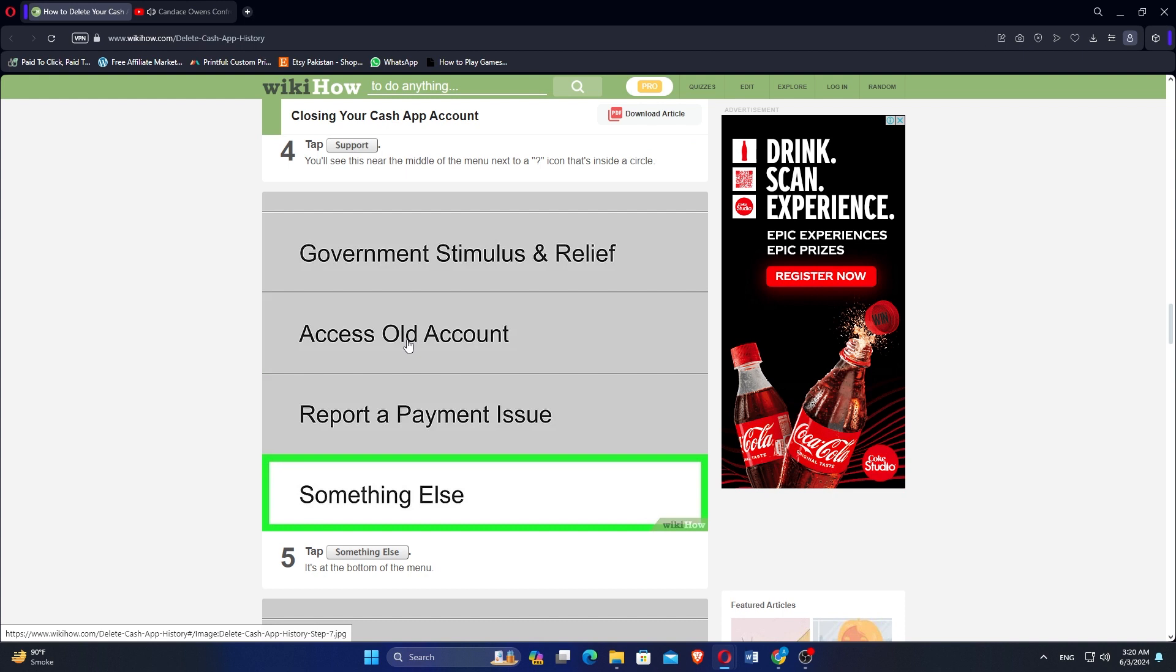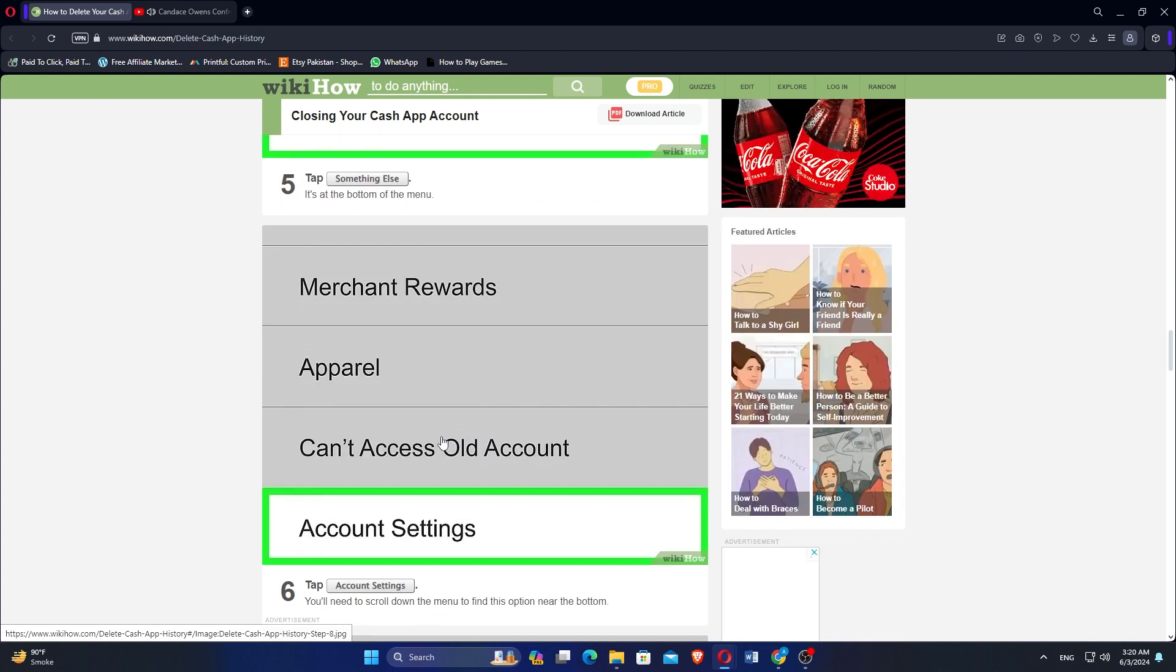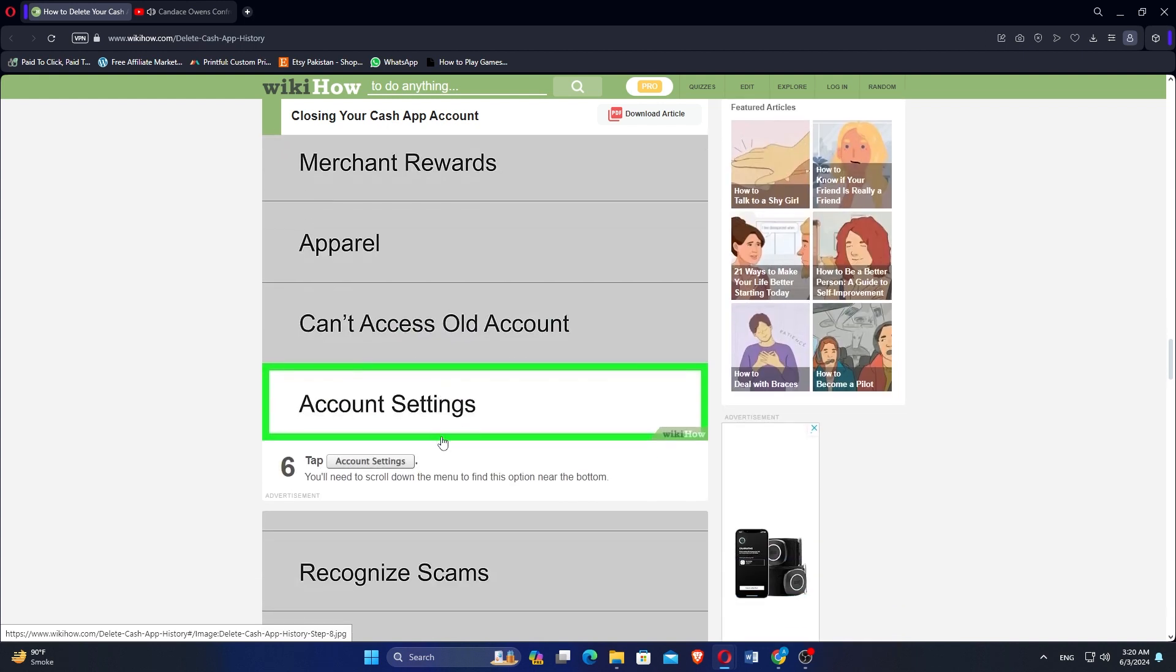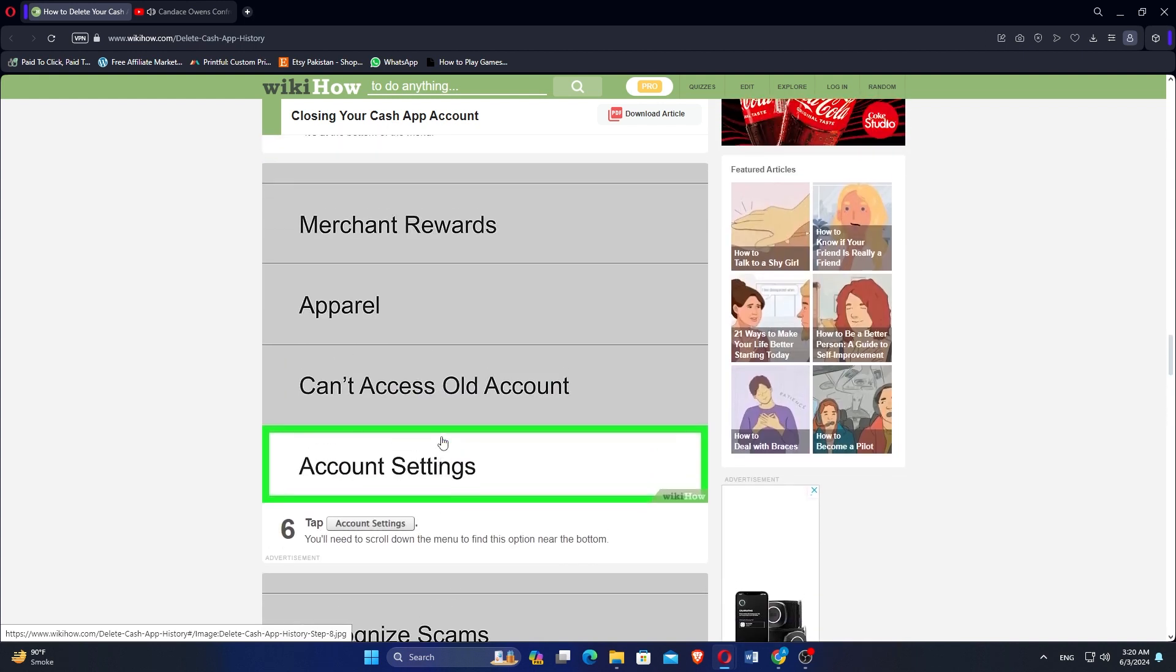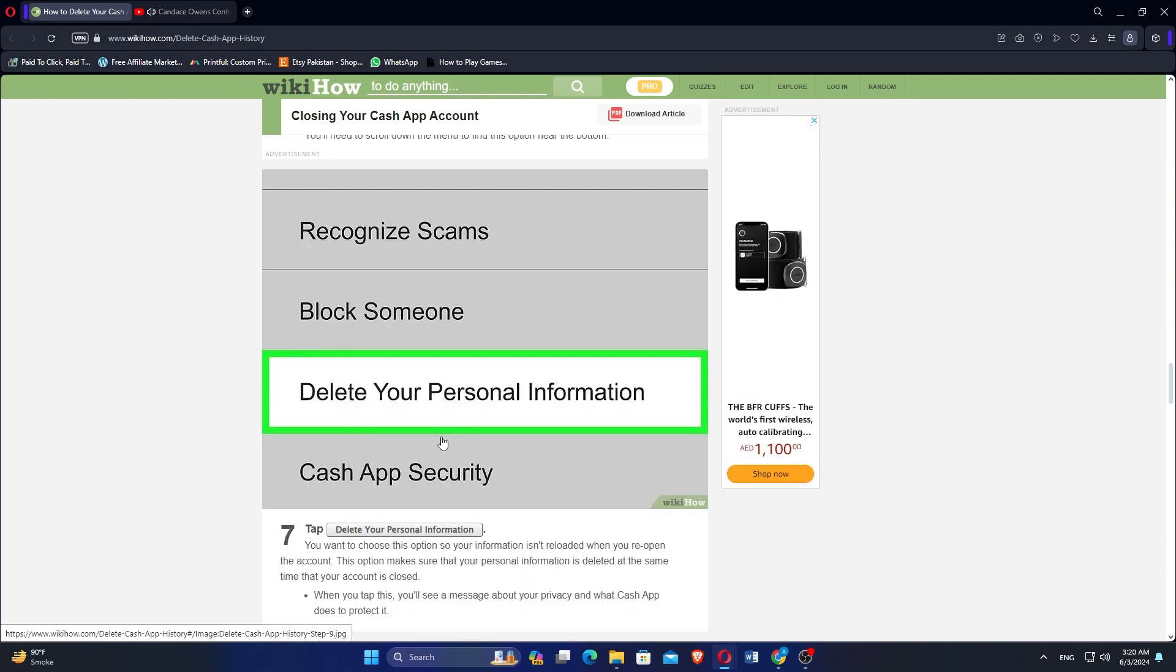Tap something else that's at the bottom of the menu. Tap account settings, and you'll need to scroll down to the menu to find this option near the bottom.